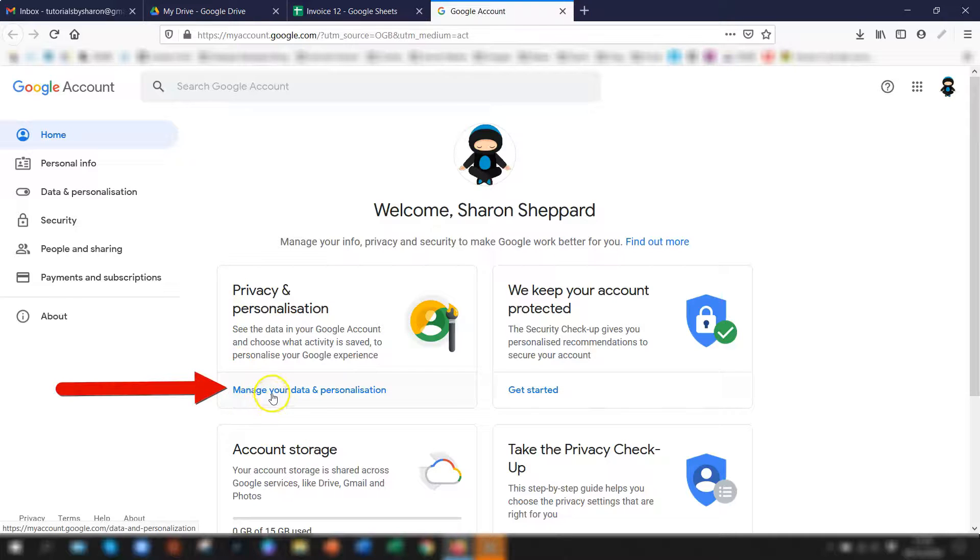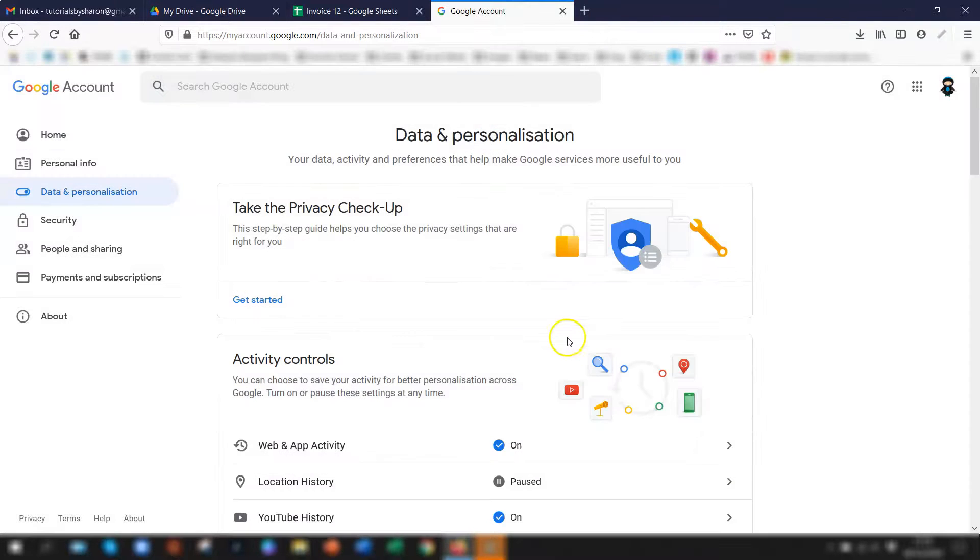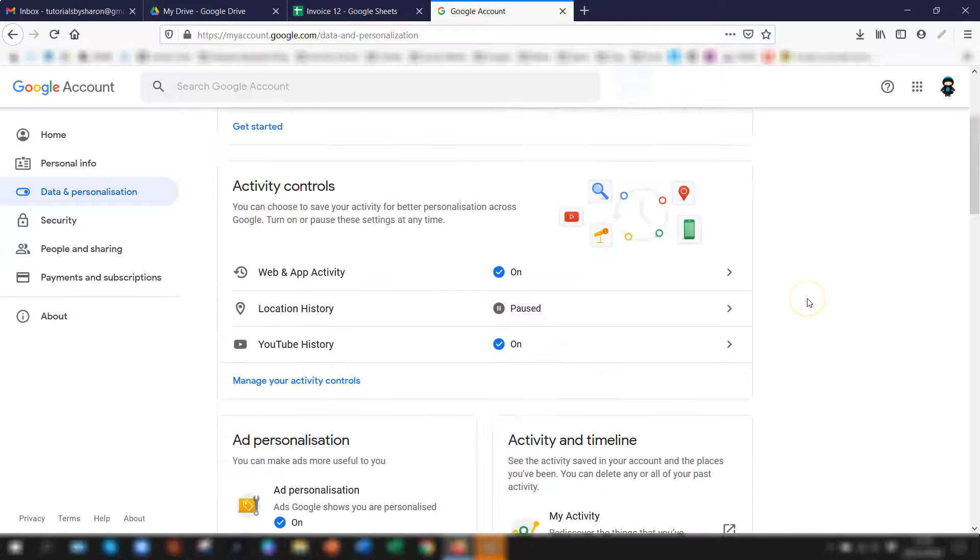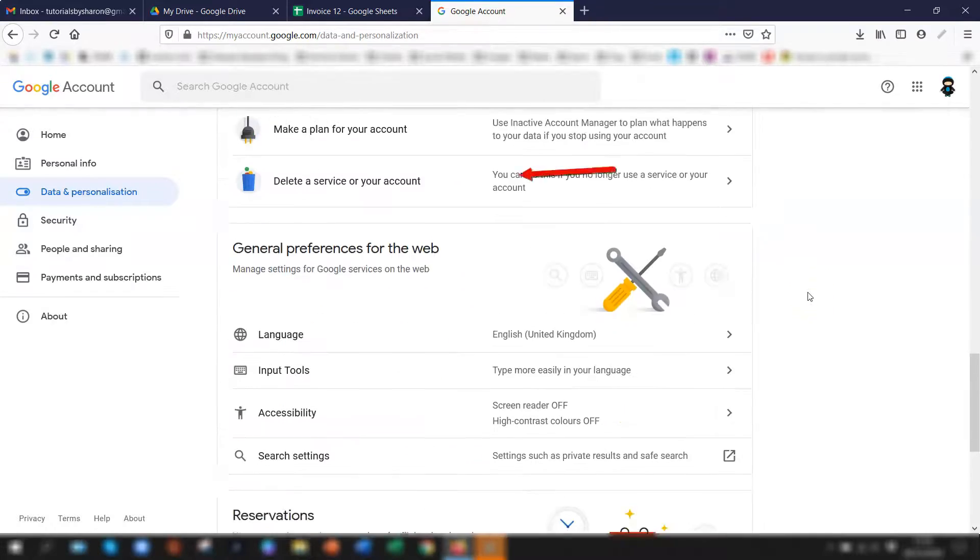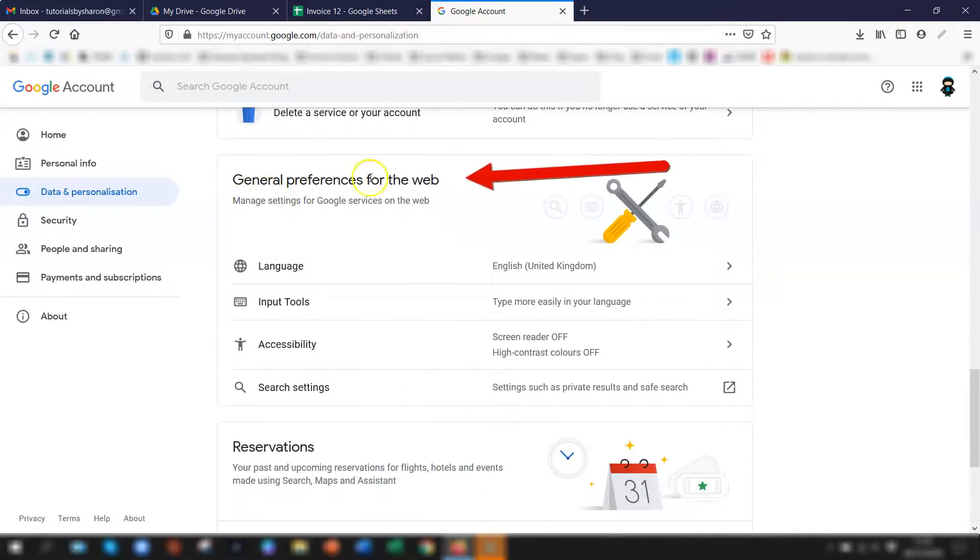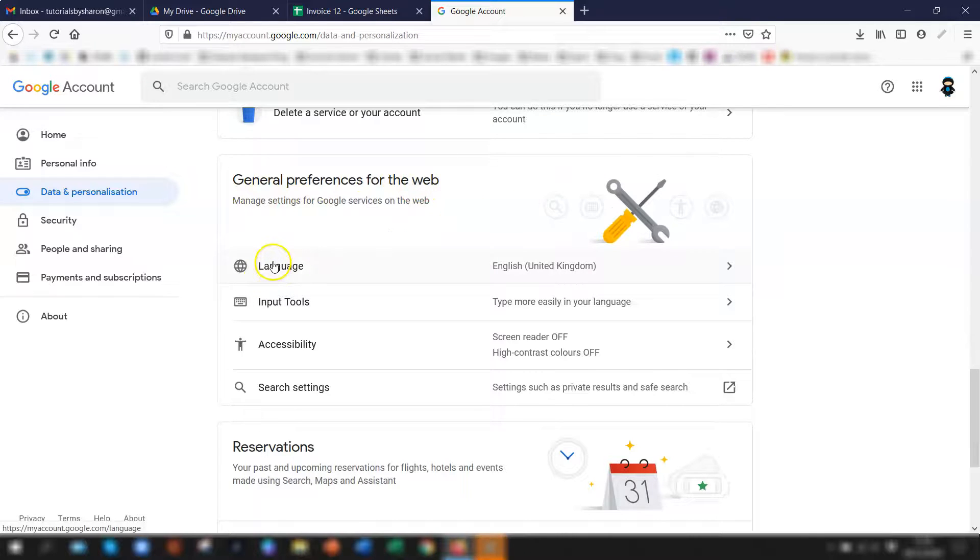Click on manage your data and personalization and then scroll down to the section called general preferences for the web which is here. Click on language.